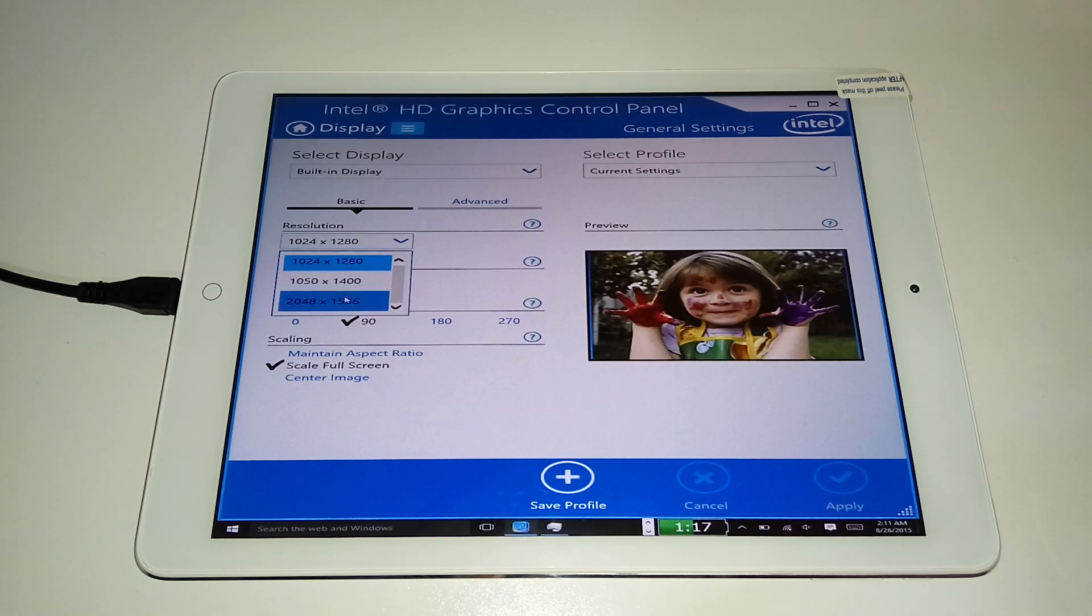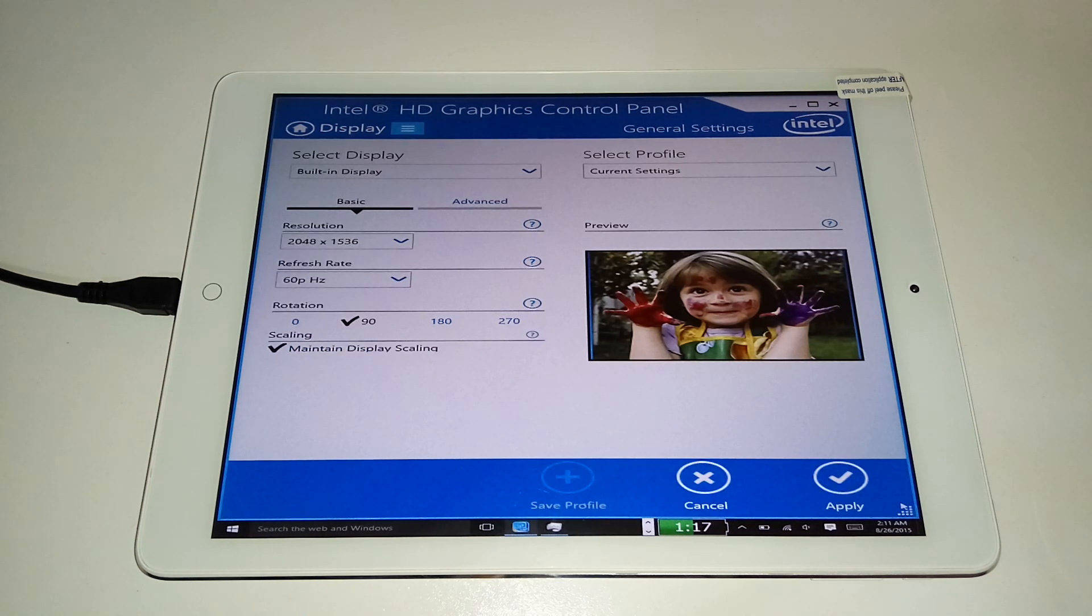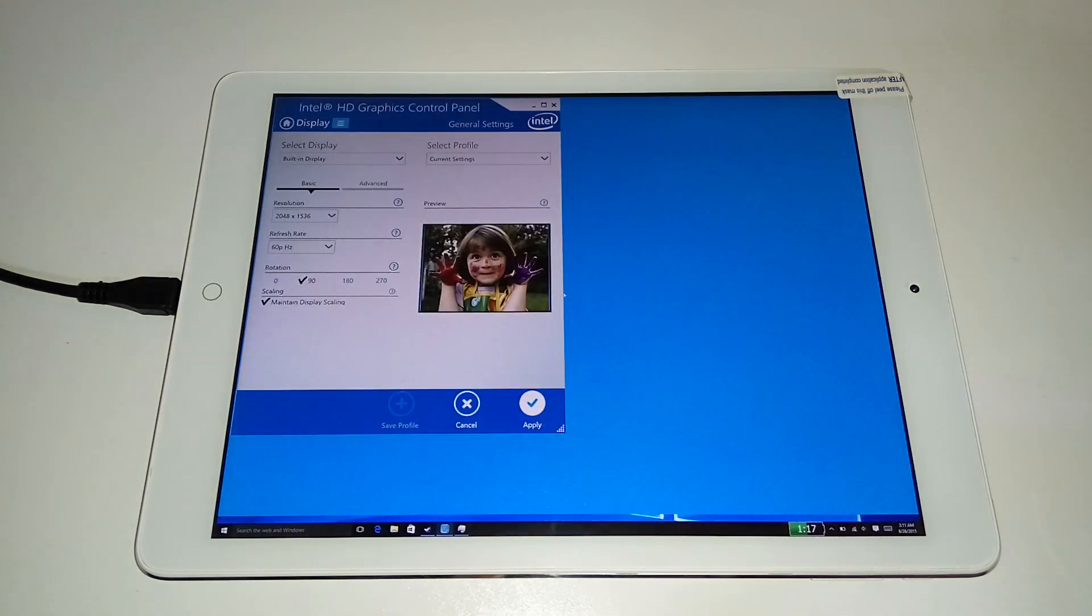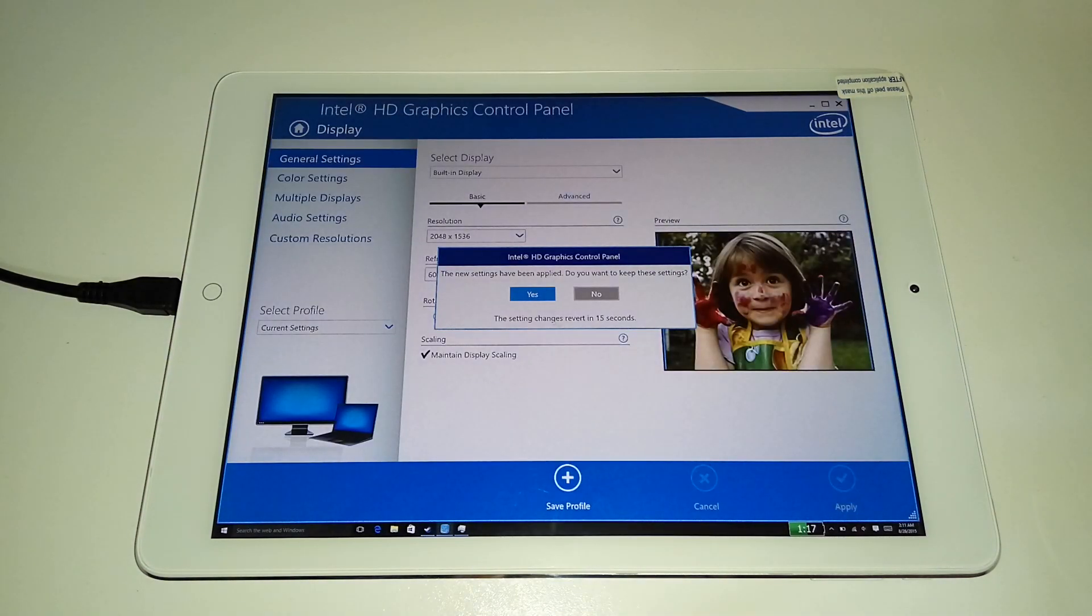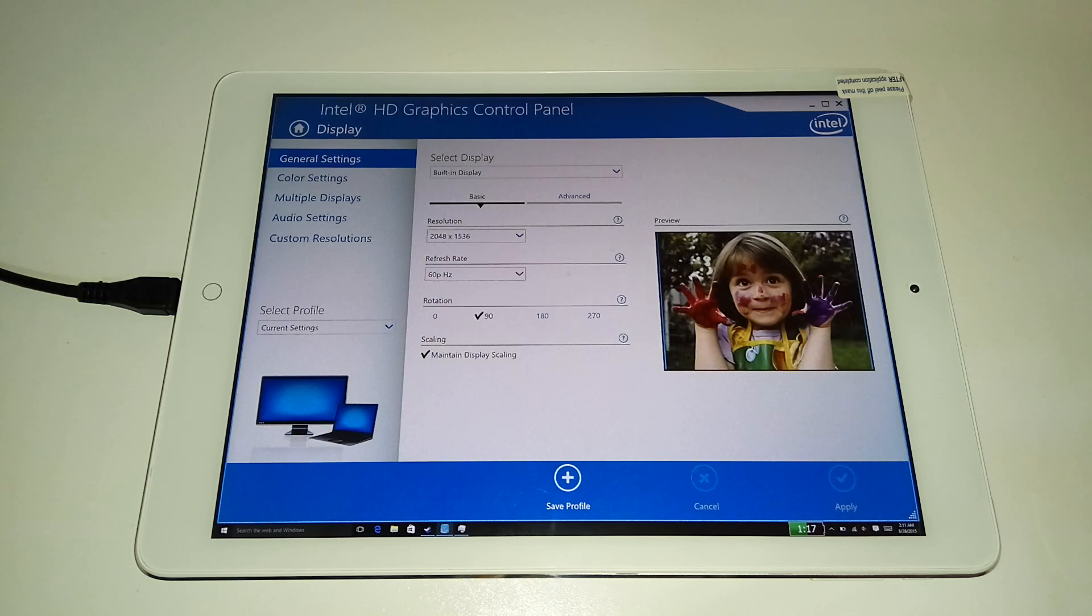If I go back to the native resolution, try that. Okay, everything starts to look normal again. Yay!